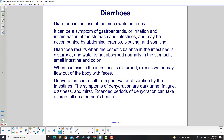Dehydration can result from poor water absorption by the intestines. Symptoms of dehydration include dark urine, fatigue, dizziness, and thirst. Extended periods of dehydration can take a large toll on a person's health.